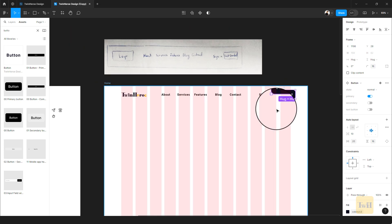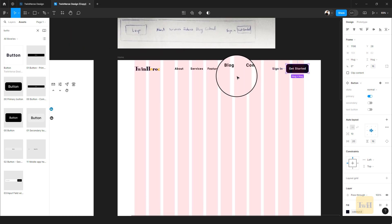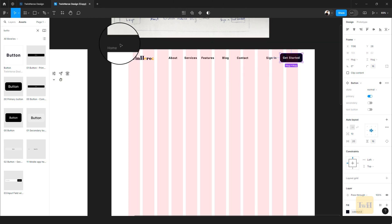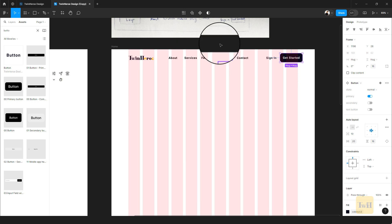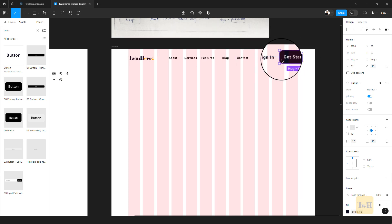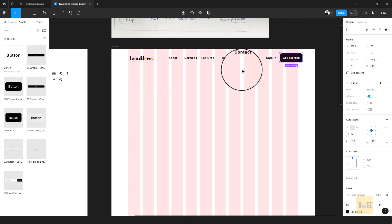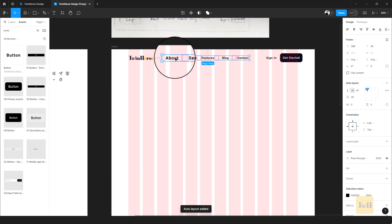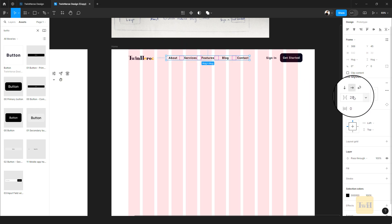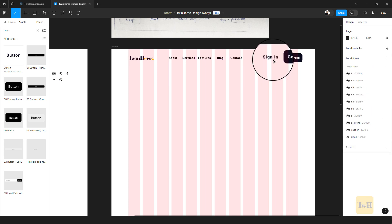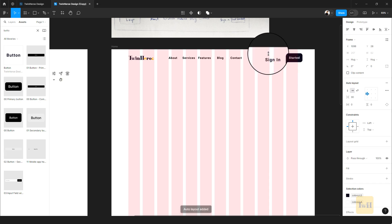We've added our various elements. Now I want to group them into sections — the first section is the logo, the second is the navigation items, and the last is the CTAs. Start by selecting the logo and hitting Shift+A to give it an auto layout with a gap of 16. Then select the nav items, hit Shift+A, and the gap will also be 16.